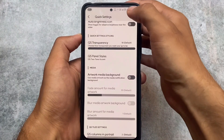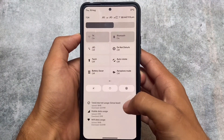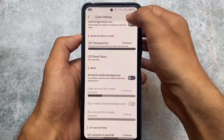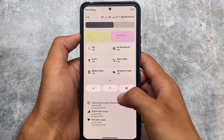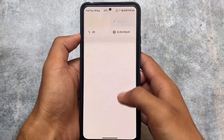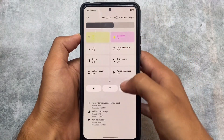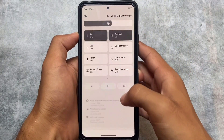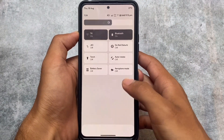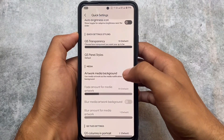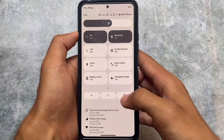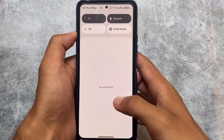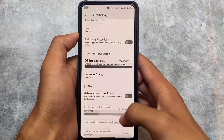The quick settings panel has customizable styles. There's a two-tone accent option which I personally don't like, and a color pop option which doesn't look good to me. However, the rounded rectangle style looks good, and the outline style is good too. Overall, the quick settings customizations are quite solid.